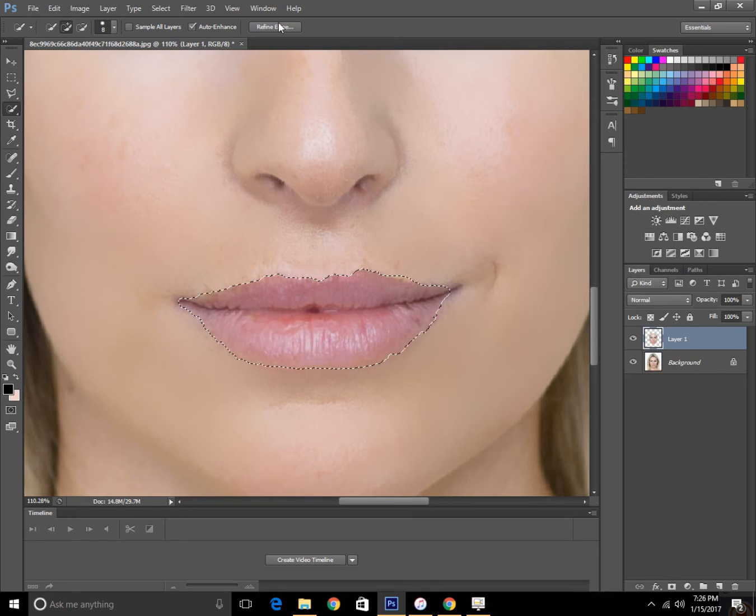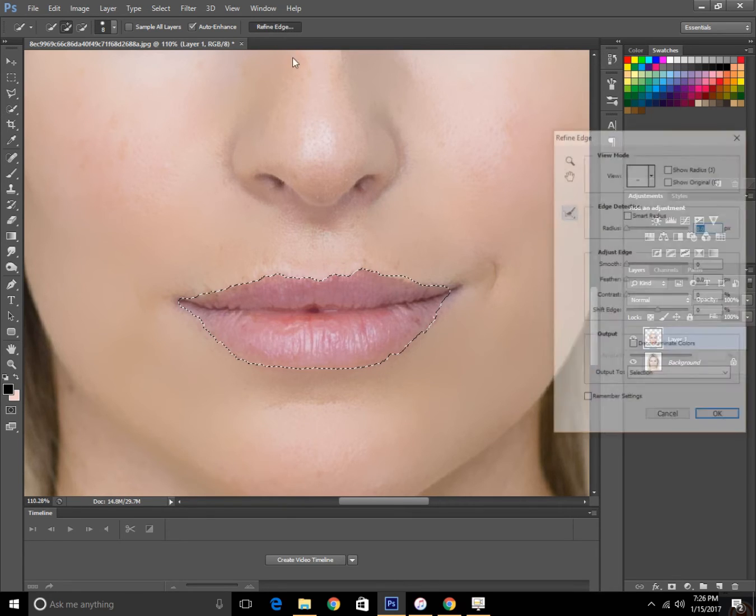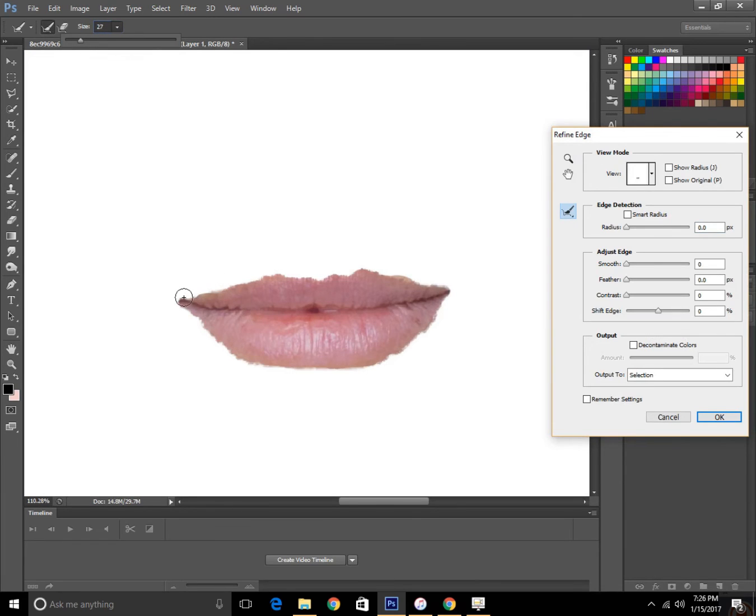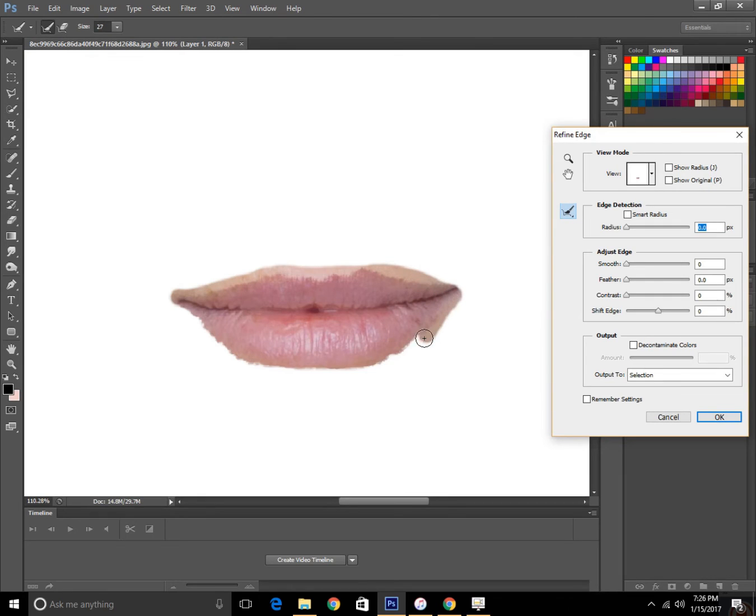Then click refine edges to decrease the size because the lips are smaller. And then apply the brush and paint the whole lips just like this.